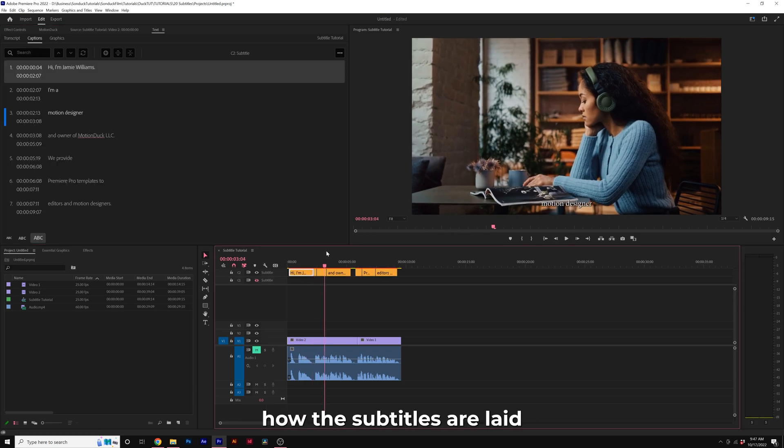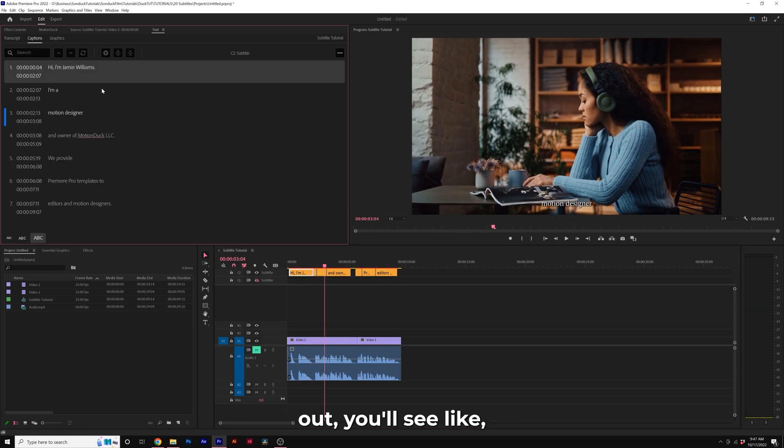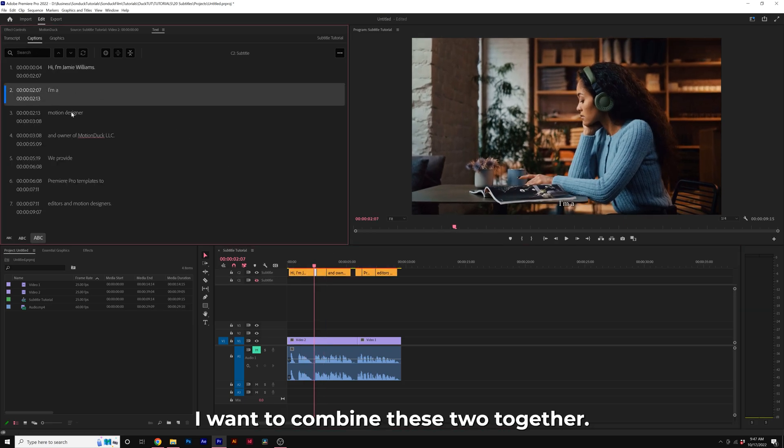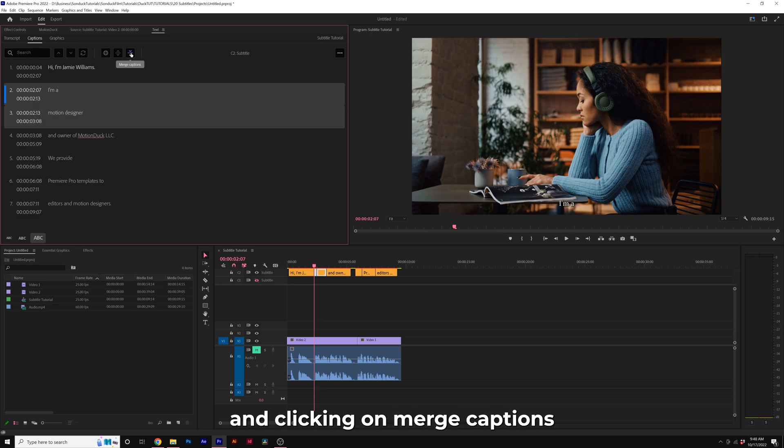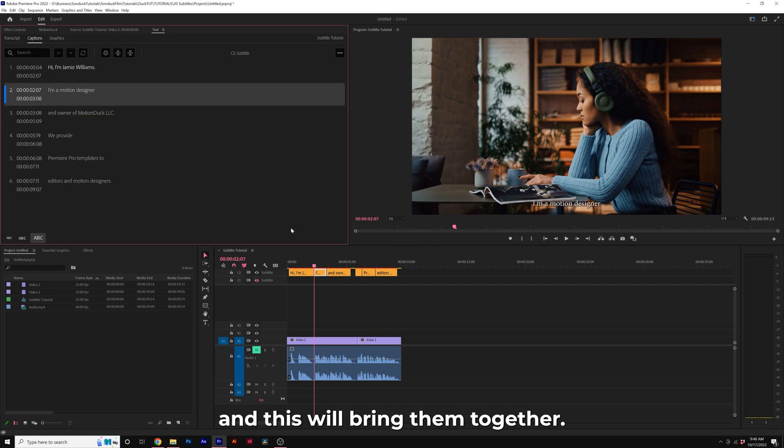If you're not happy with how the subtitles are laid out, you'll see I want to combine these two together. All I'm going to do is select both of these by holding down Shift on my keyboard and clicking on Merge Captions. This will bring them together.